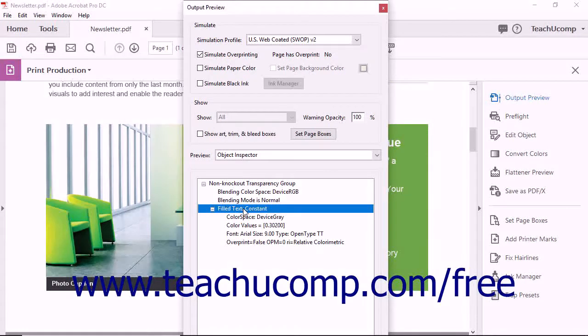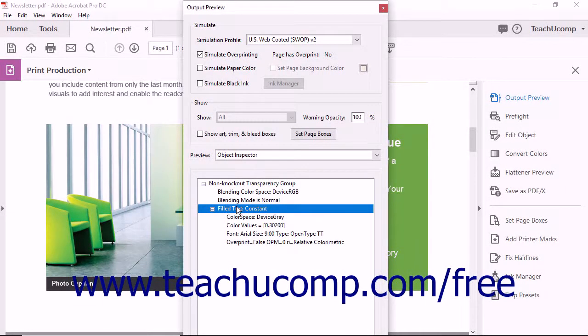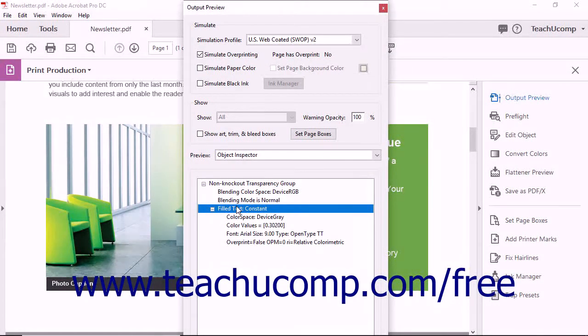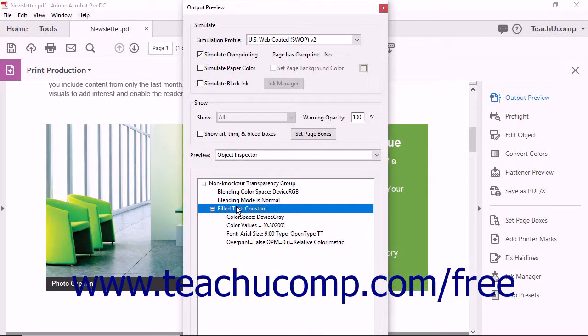One very handy feature of the Object Inspector is that it lets you save the information displayed in the Output Preview dialog box as an Output Preview comment in the PDF so that you can access the information later.